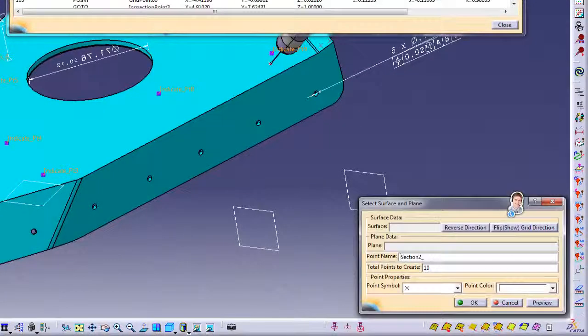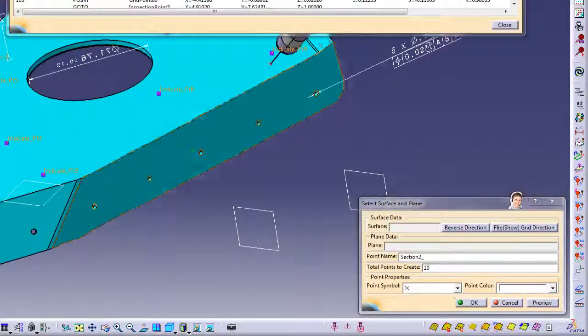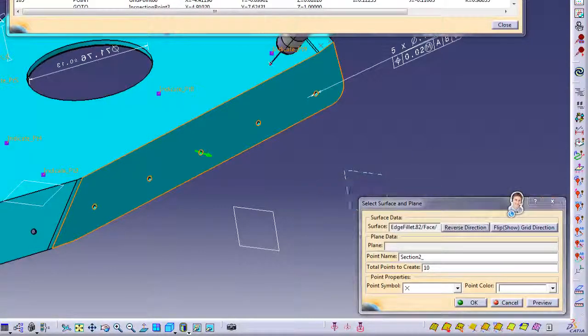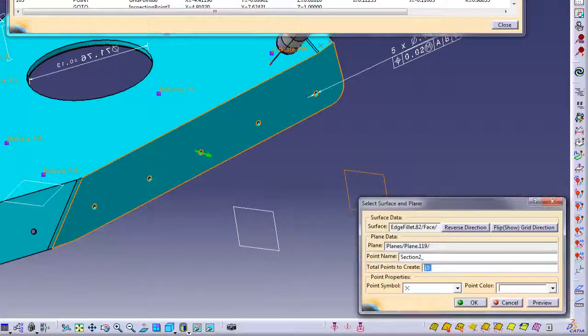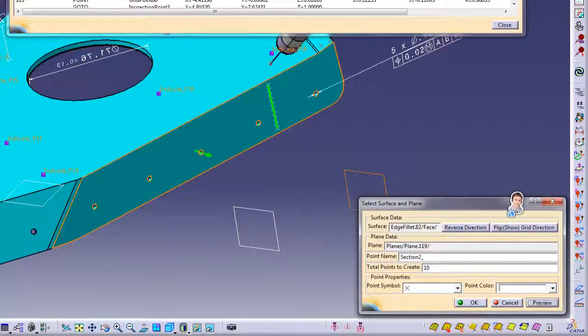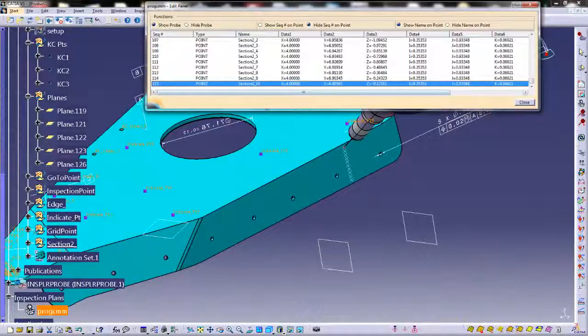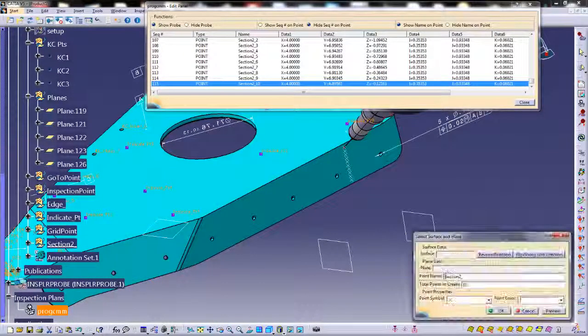We will now place points on the vertical axis by selecting the engineering specified cut planes that were placed in the CATIA model. This method makes it possible to place points on the exact section views defined. The first section is x equals 4 and then x equals 7.